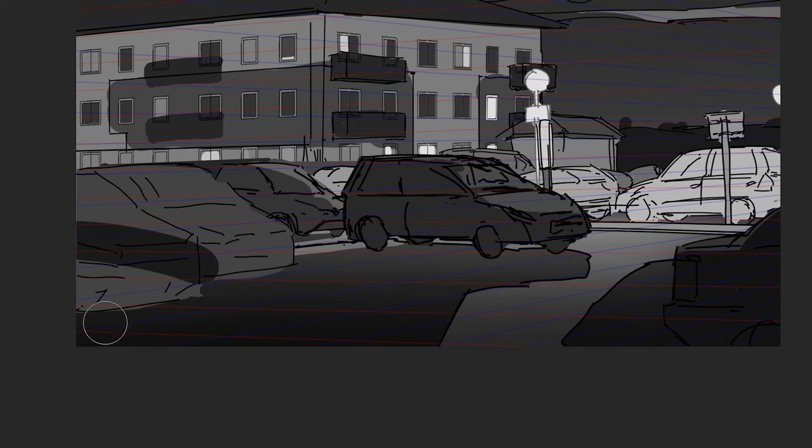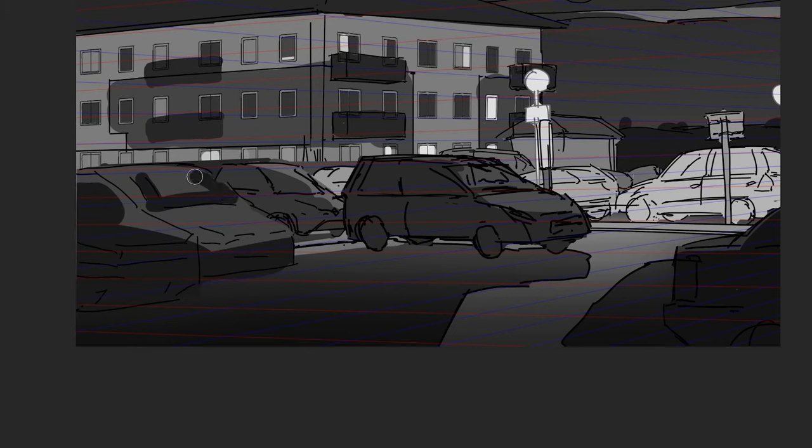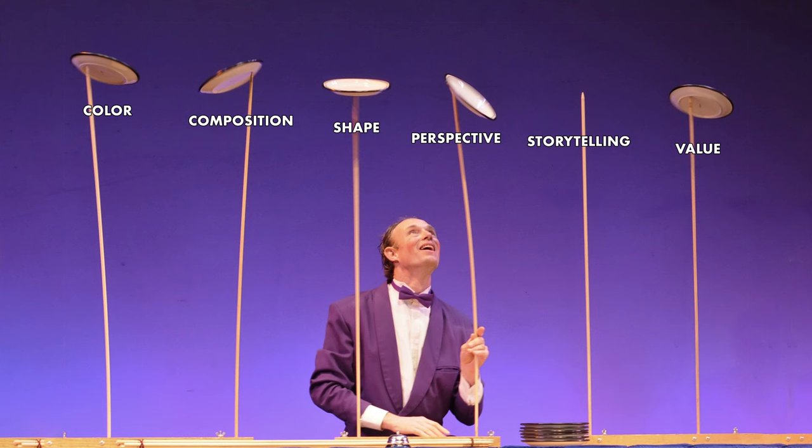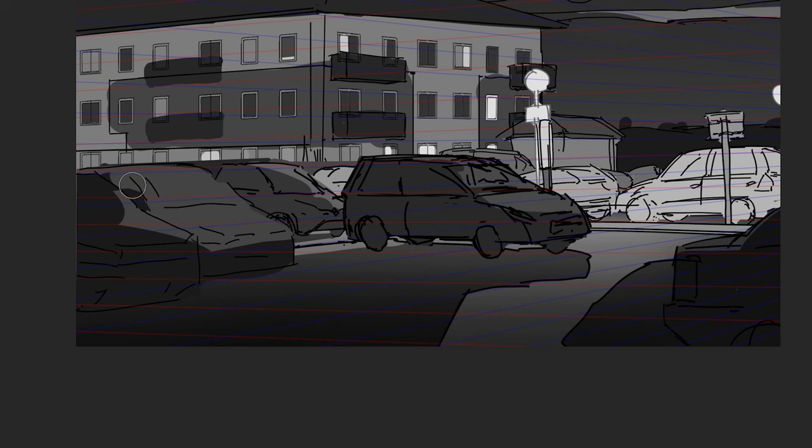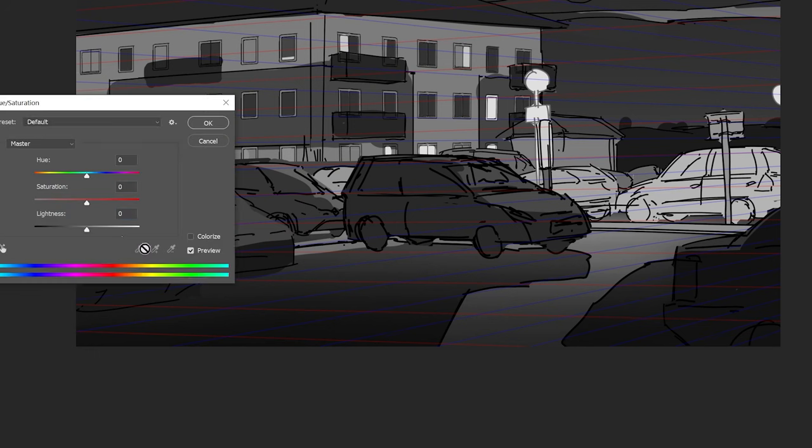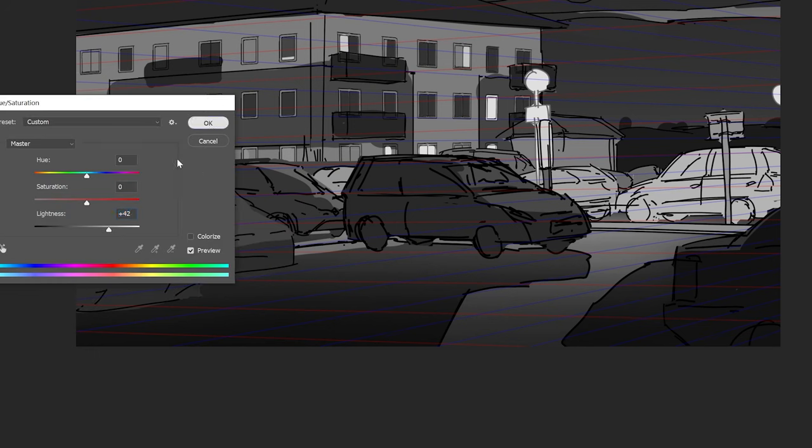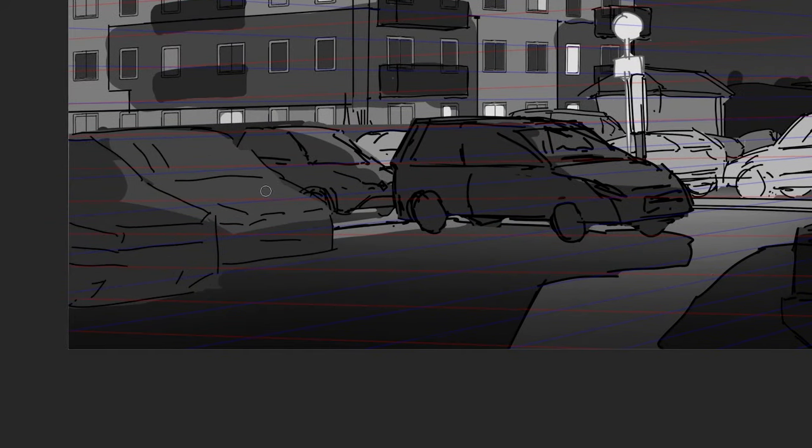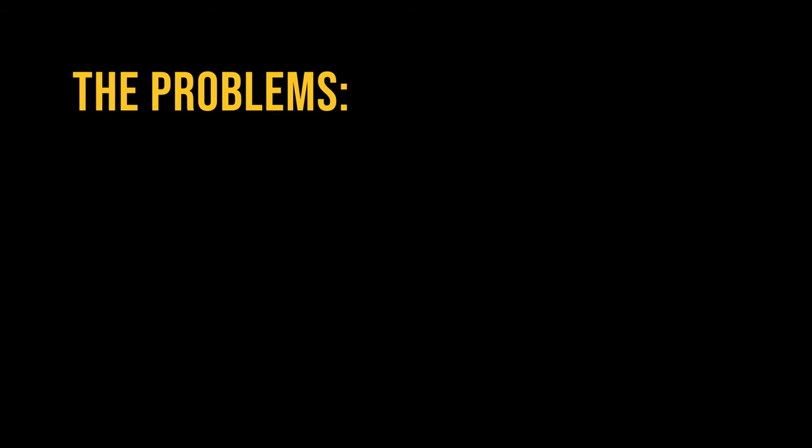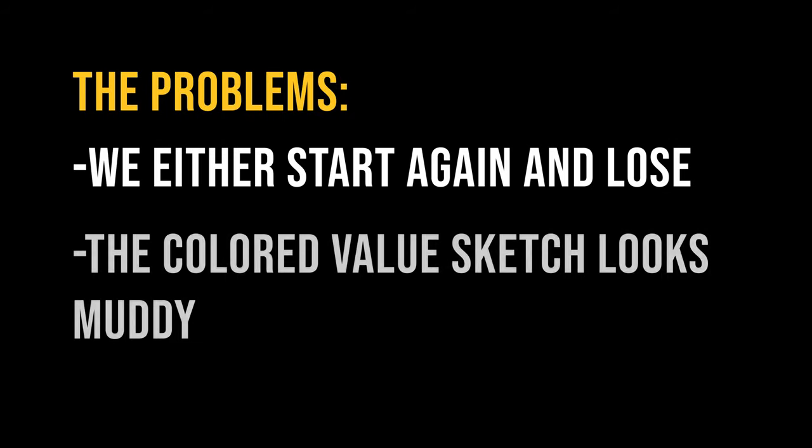Most of us know that values do the heavy lifting in painting. Values are without question the most important aspect of painting, but it's hard to juggle between color, composition, shapes and perspective. That's why we usually make a black and white sketch to set up composition and value structure. And then we color our grayscale drawing or we paint from scratch in color. But the problem with this approach is, we either start again and lose time, or the value sketch looks muddy and not vibrant enough.